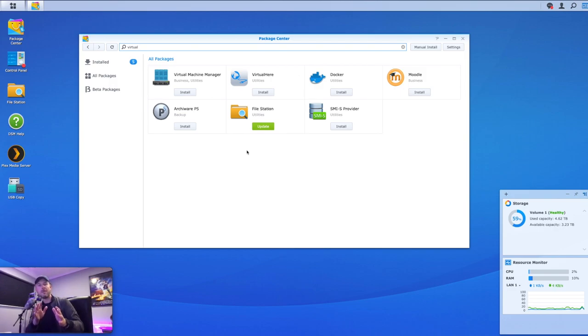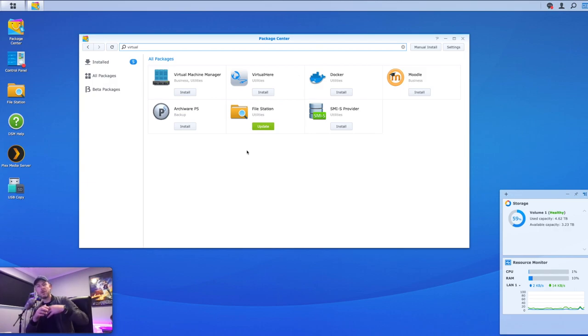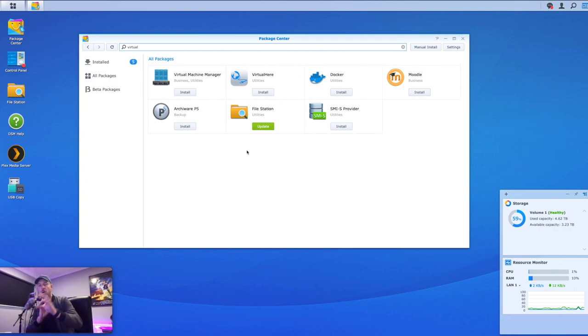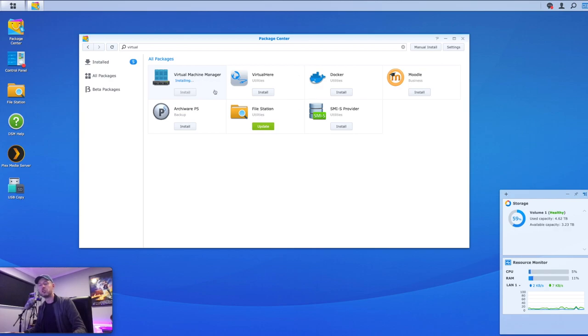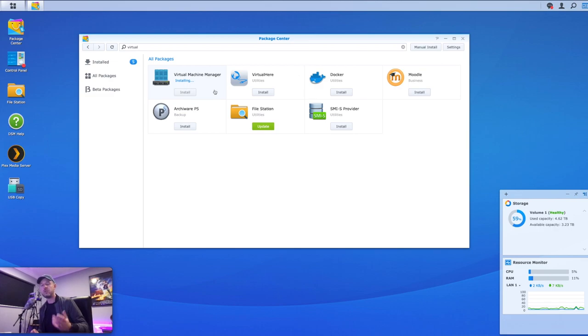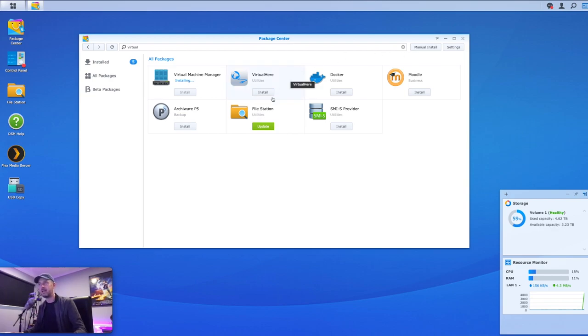Now do remember that you need to be running a relatively new version of the actual Synology software. If it doesn't show up, it could be because you're running an older version or because the App Store is not up to date. But if it does show up, great. And if it shows up, we click on install and that will actually install the virtual machine manager software.